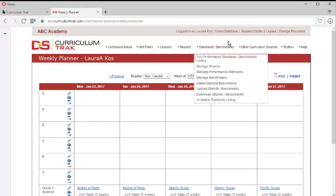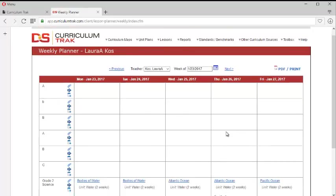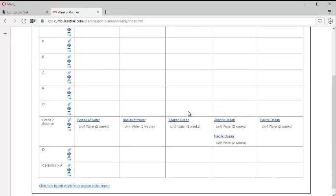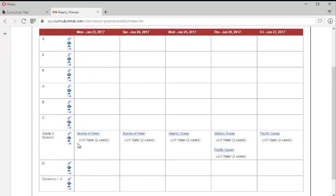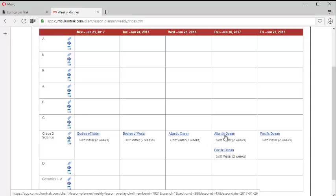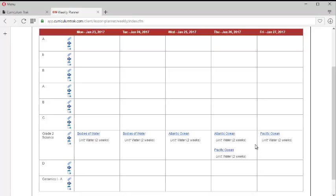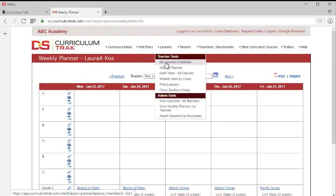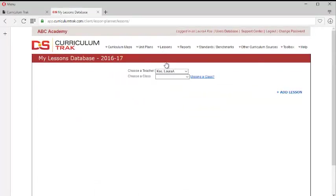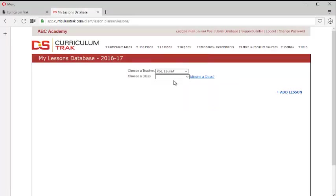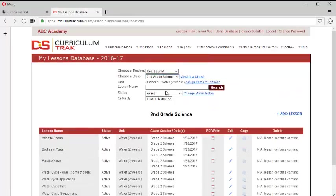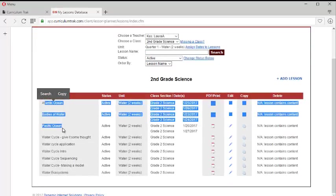So now notice I'm logged in as Laura. This is Laura's weekly planner. And notice that it perfectly mimicked exactly what Dan was teaching. Not only does it put all those lessons in Laura's weekly planner, but if we go to Laura's lessons database, my lessons database and second grade science, notice that it added in those three lessons as well.